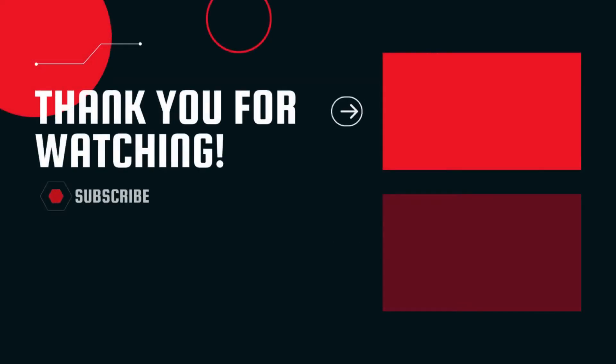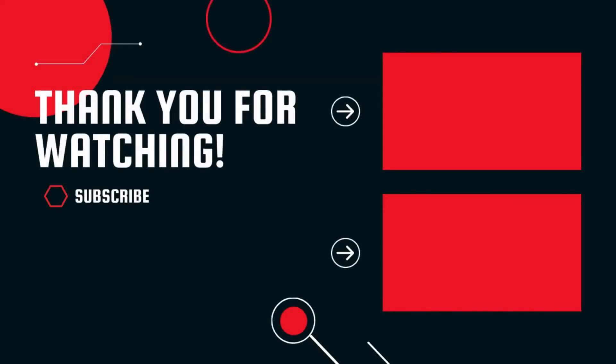Thank you guys for watching the video till here. Like comment and subscribe to our channel for more videos on assembly language programs.